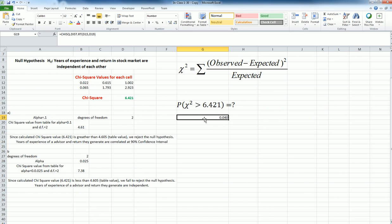So basically, this 0.0403 tells me that about 4% probability. If my alpha value is greater than this value, I will always reject the null hypothesis. If it is less than this value, like 0.025 is less than 0.04, then I will be failing to reject. So this way, I don't really need to check for every alpha value or confidence interval.